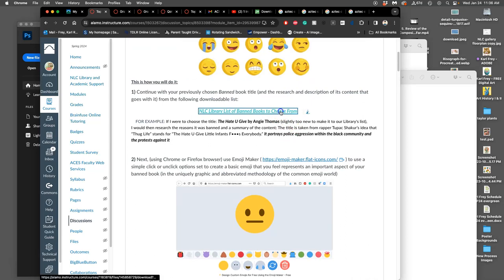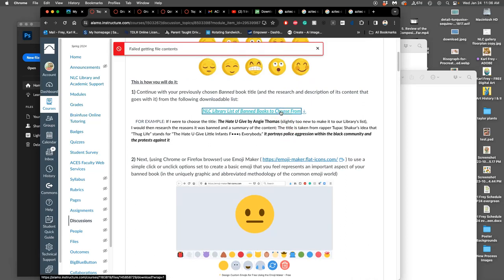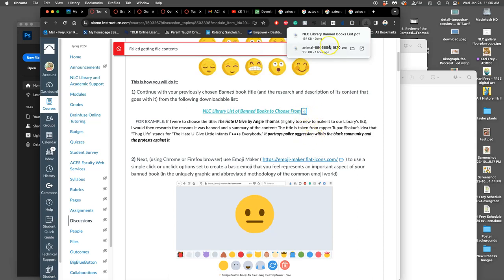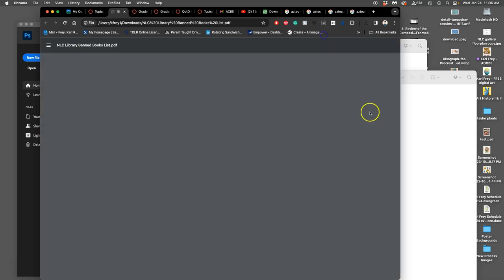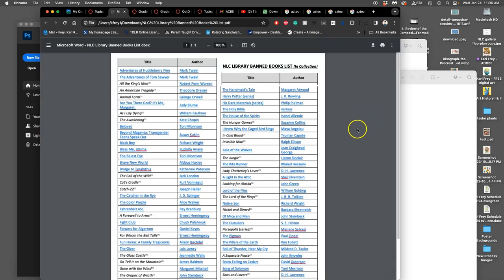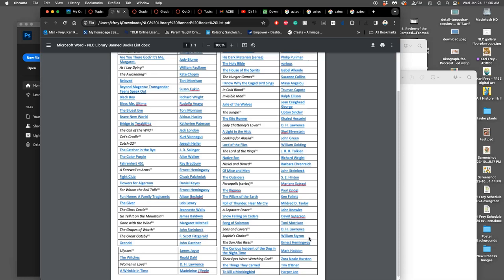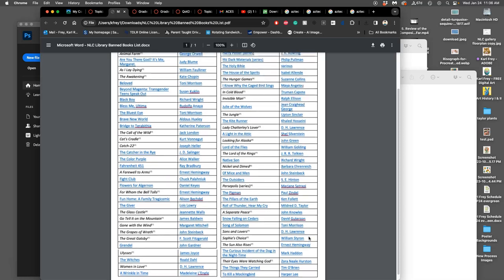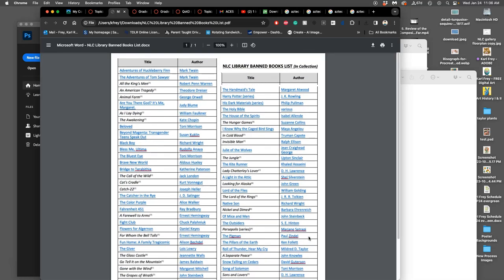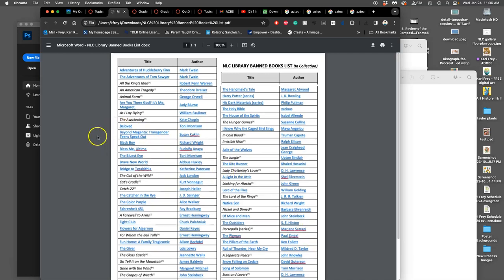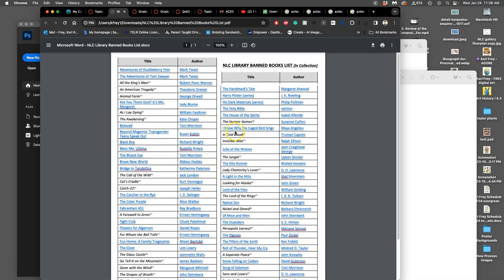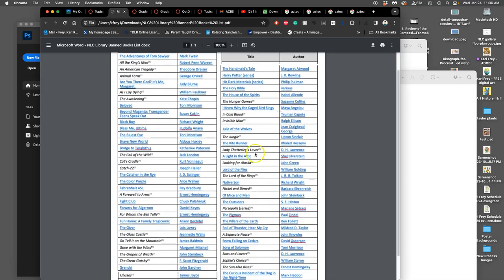First of all, we need to download this list of banned books. These are currently in our NLC library. Banned just means that they're routinely challenged, so all public institutions have to argue to keep these books in their collection. They include things like the Bible, like Harry Potter.